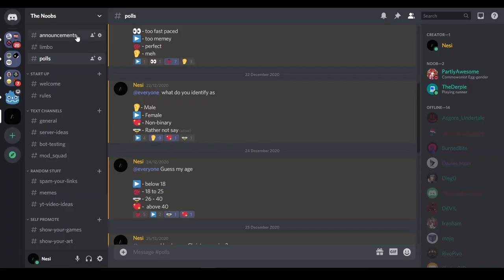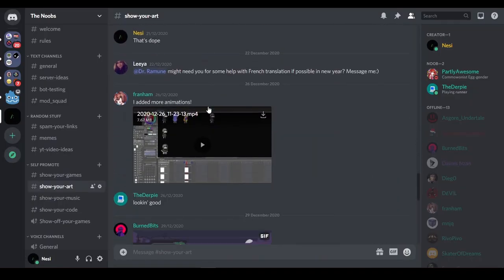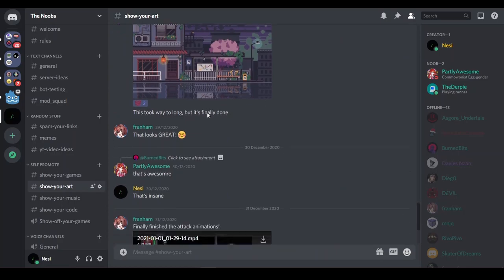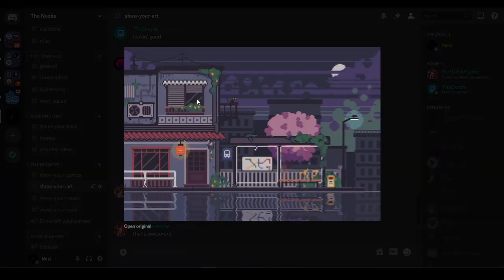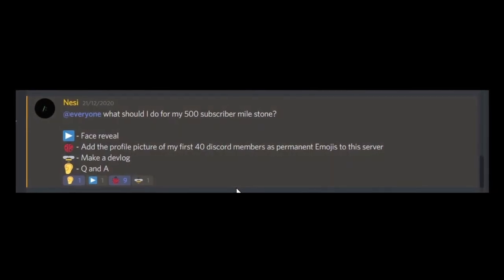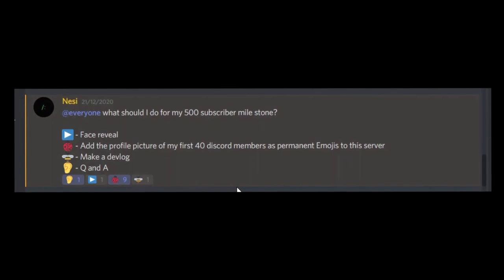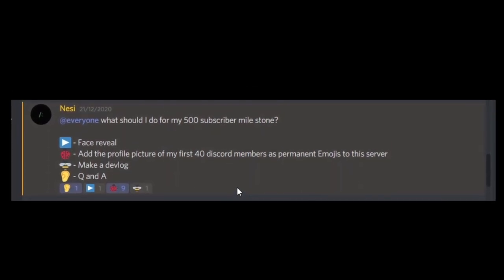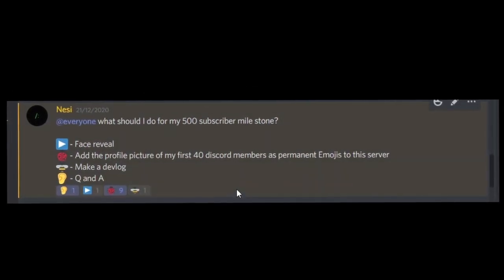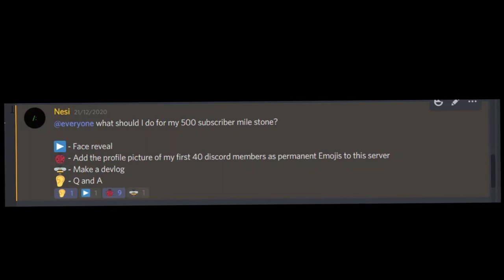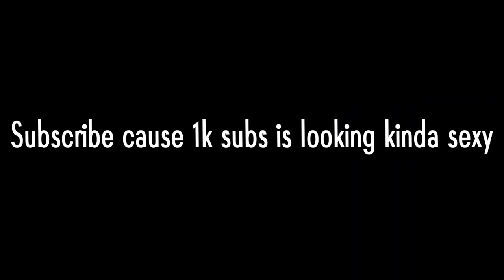I hold polls all the time and it's really just the best place to talk to me and also meet a bunch of other cool people. I mean just look at this amazing art and celebrate me hitting 500 subscribers. I'll be making my first 40 discord members into emojis on my discord server so join before that happens.